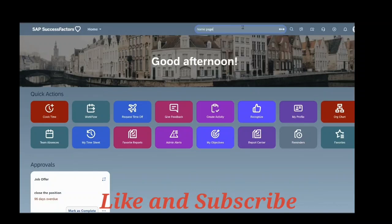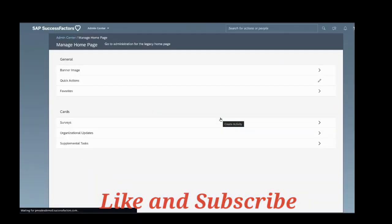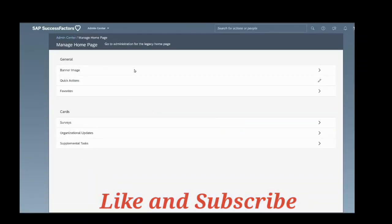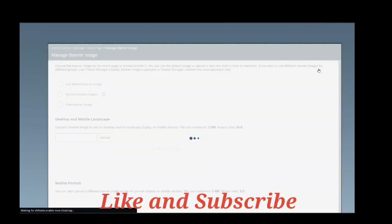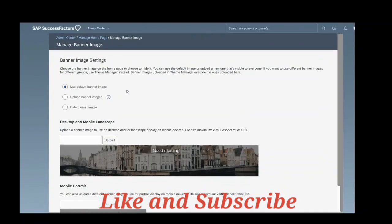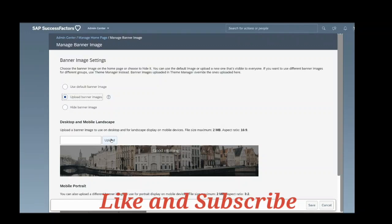Here you can see banner page image. So now the setting was use default banner image, so you could see this image. You can either upload banner images from here or you can hide it. So now I'm going to hide this banner image.